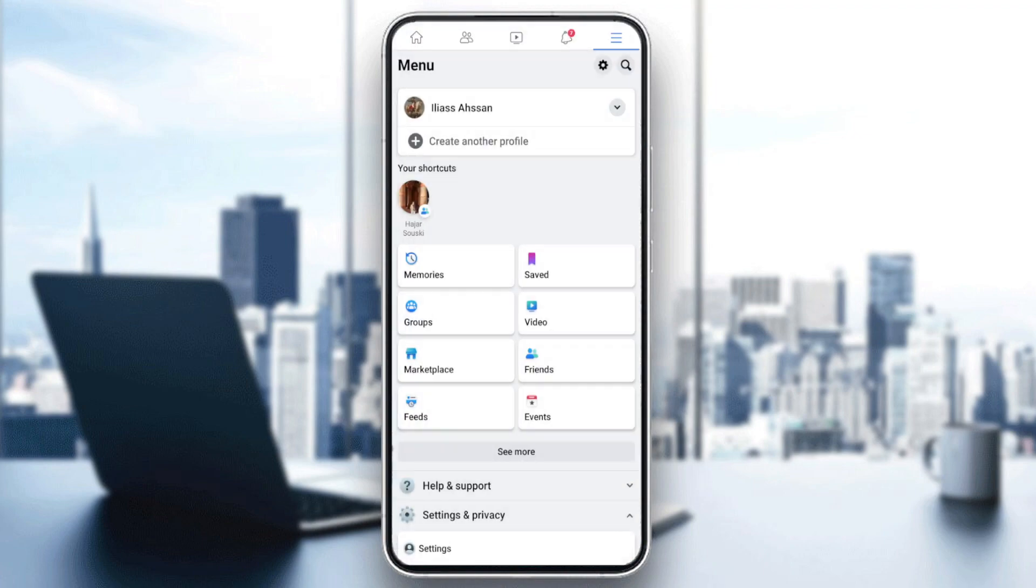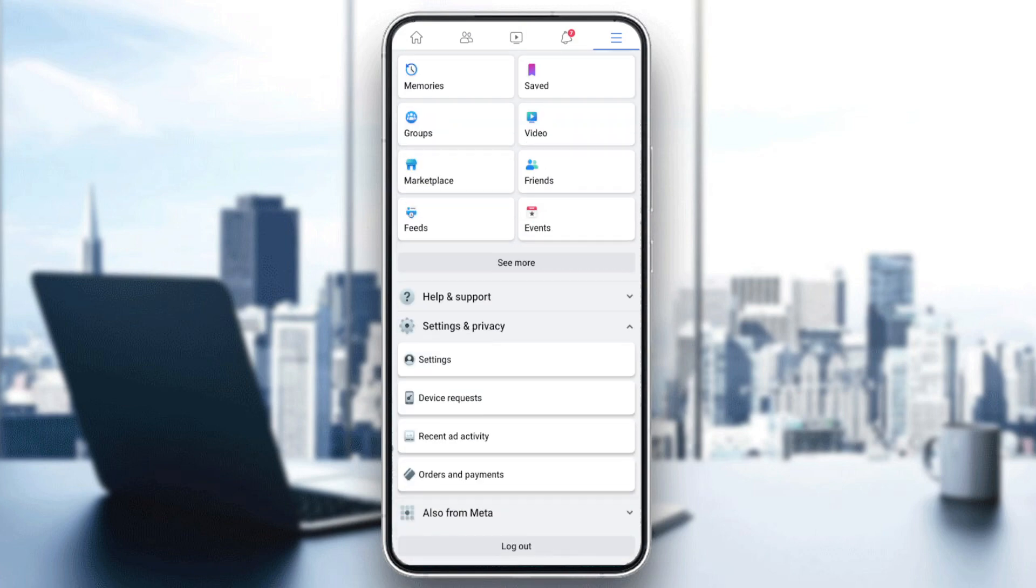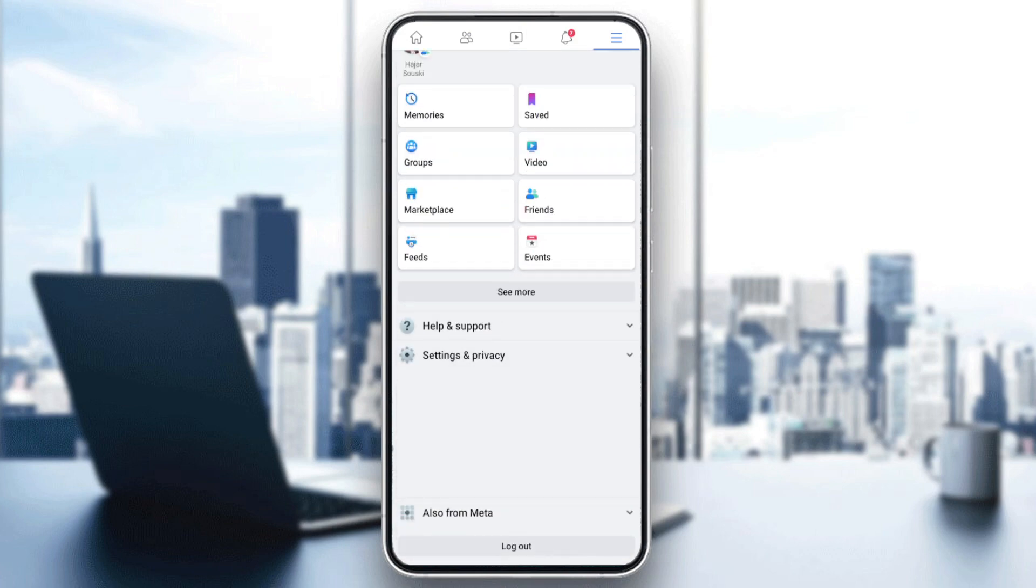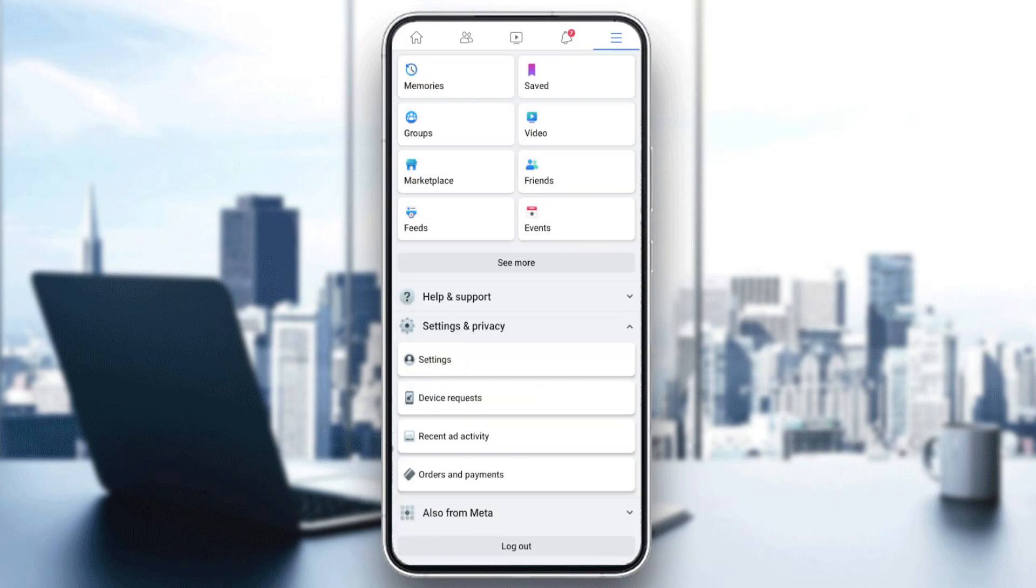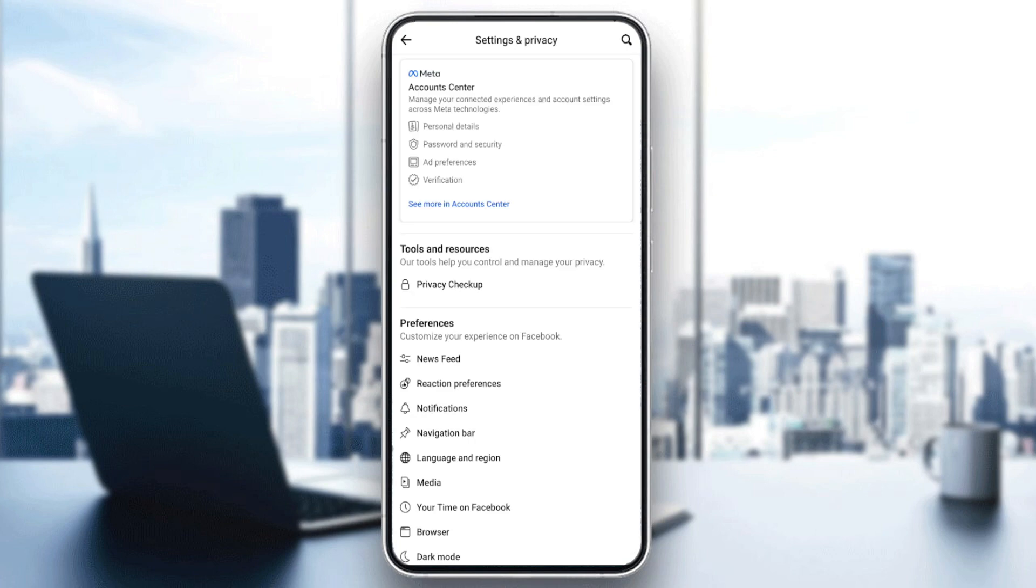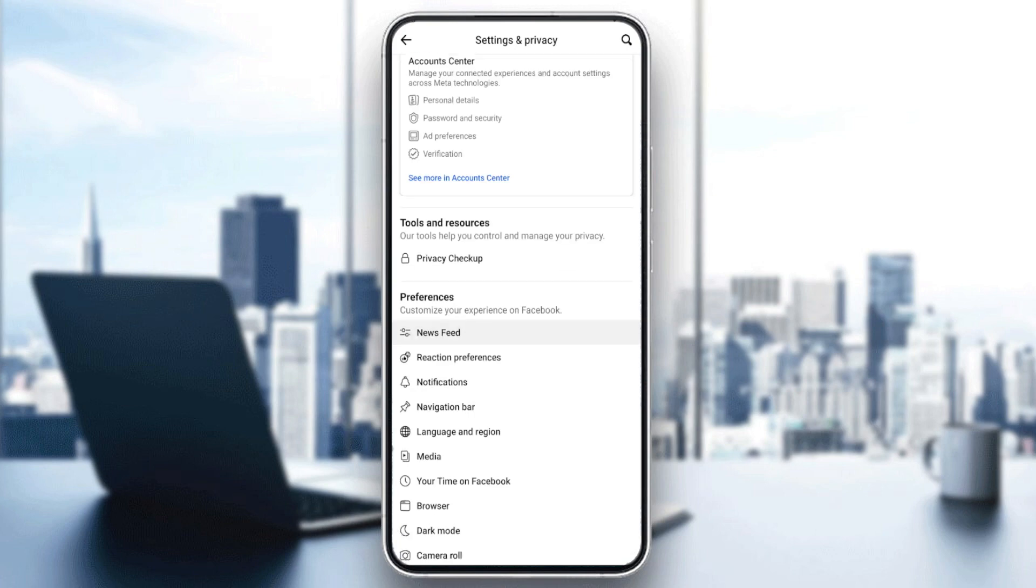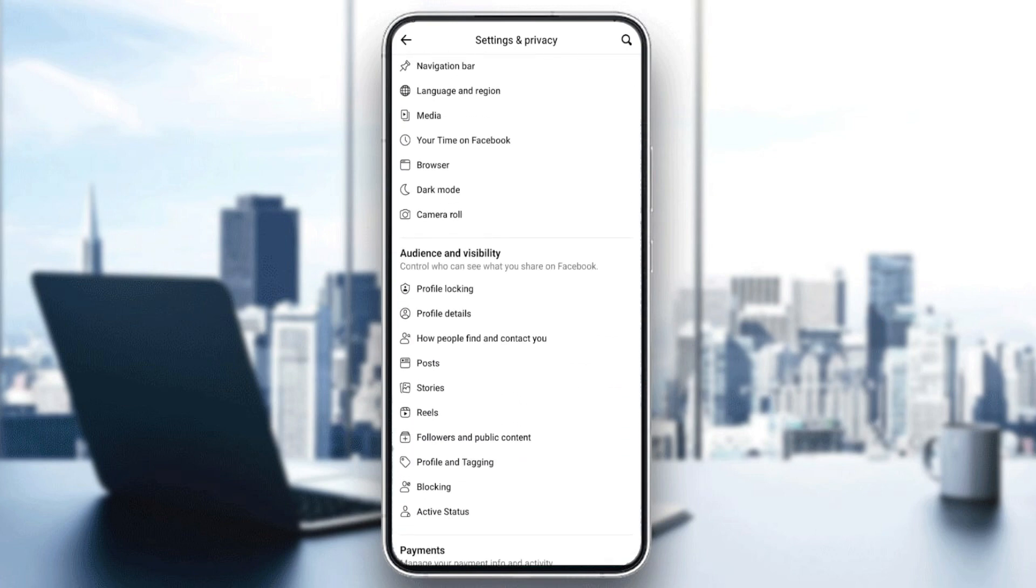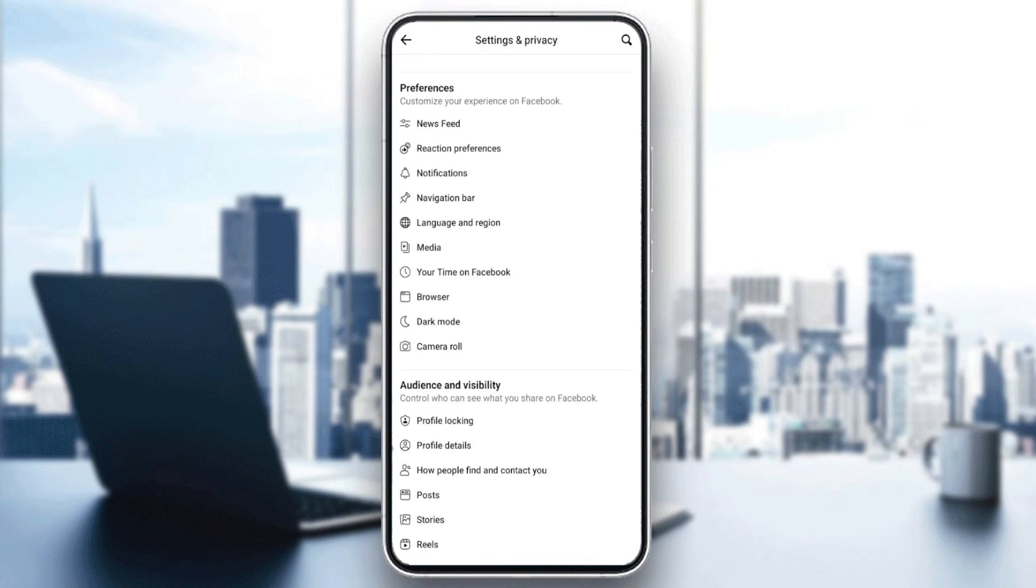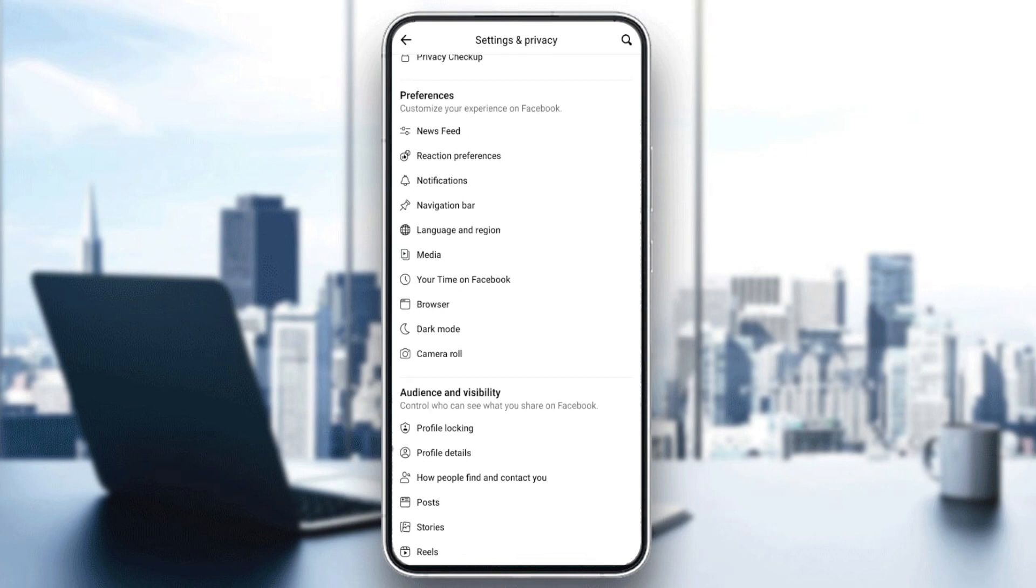In the menu, we'll find Settings and Privacy. Click on it, and here we'll find the Preferences section. As you can see, there's a setting called Dark Mode.